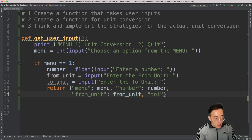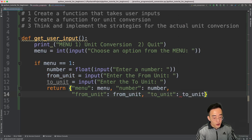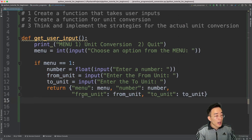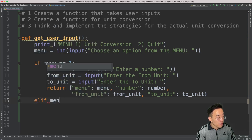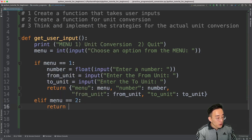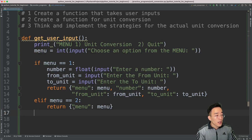For the to unit key we pass the to unit value. If the user selects menu option 2 — meaning they want to quit — I want to return just the menu value, because we don't have the three input values in that case.